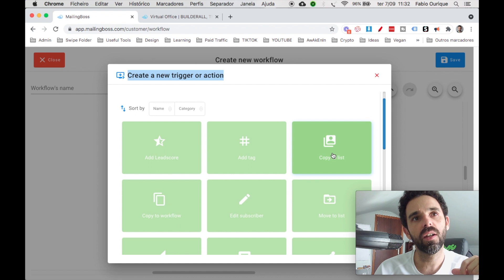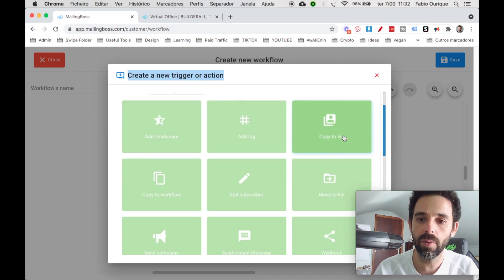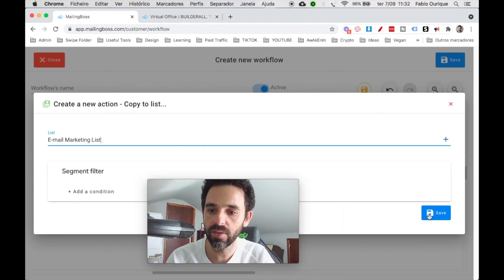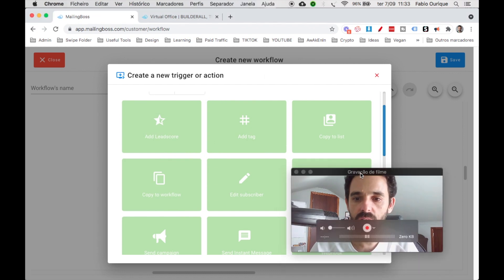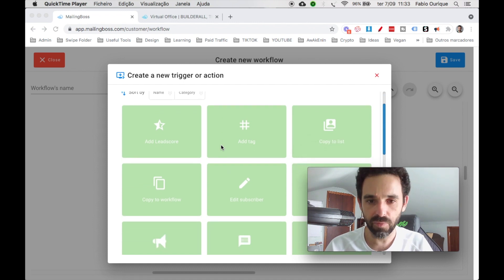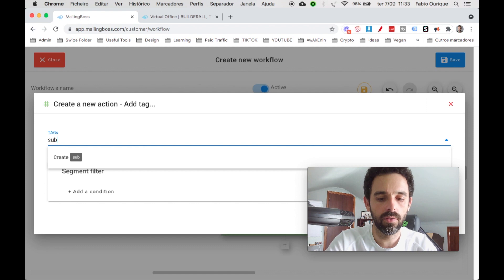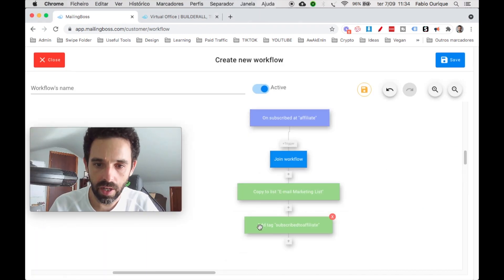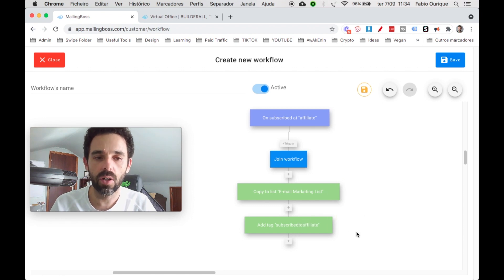Let's say they opt in to this list but we also have a separate email sequence we want to add them to. We use 'Copy to List' and select a different list, like the Email Marketing list, then hit save. We can keep adding actions — for example, we add a tag called 'Subscribed to Affiliate' so later we can identify and target these subscribers specifically.